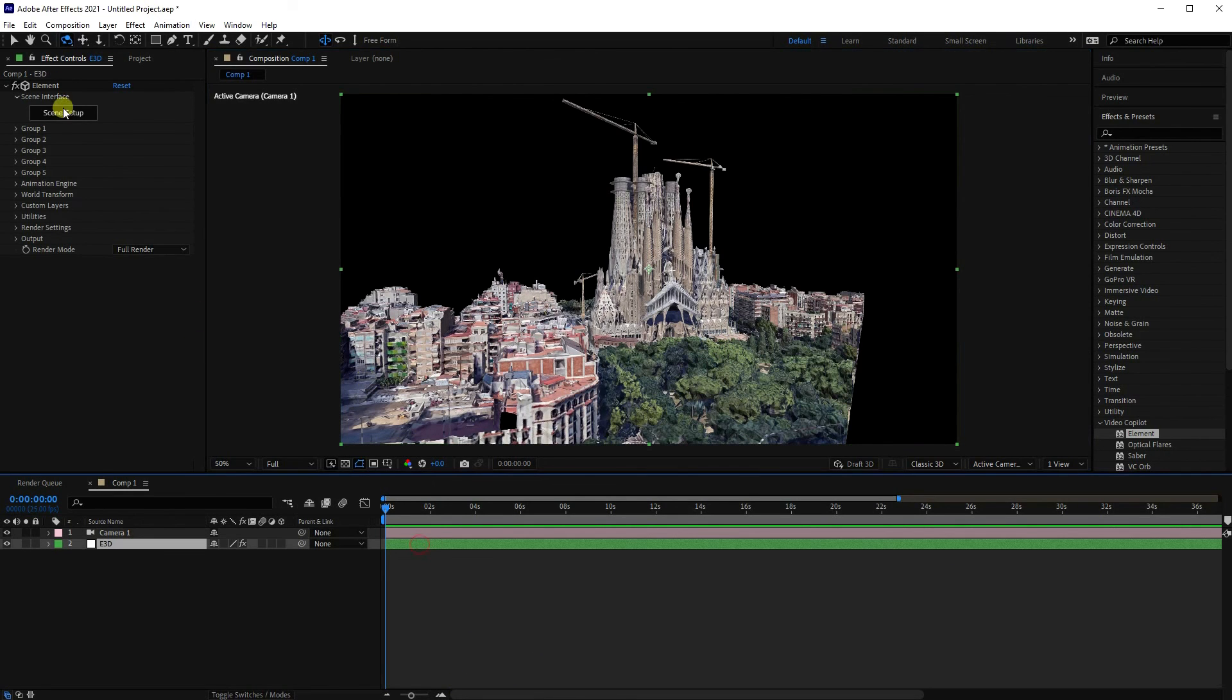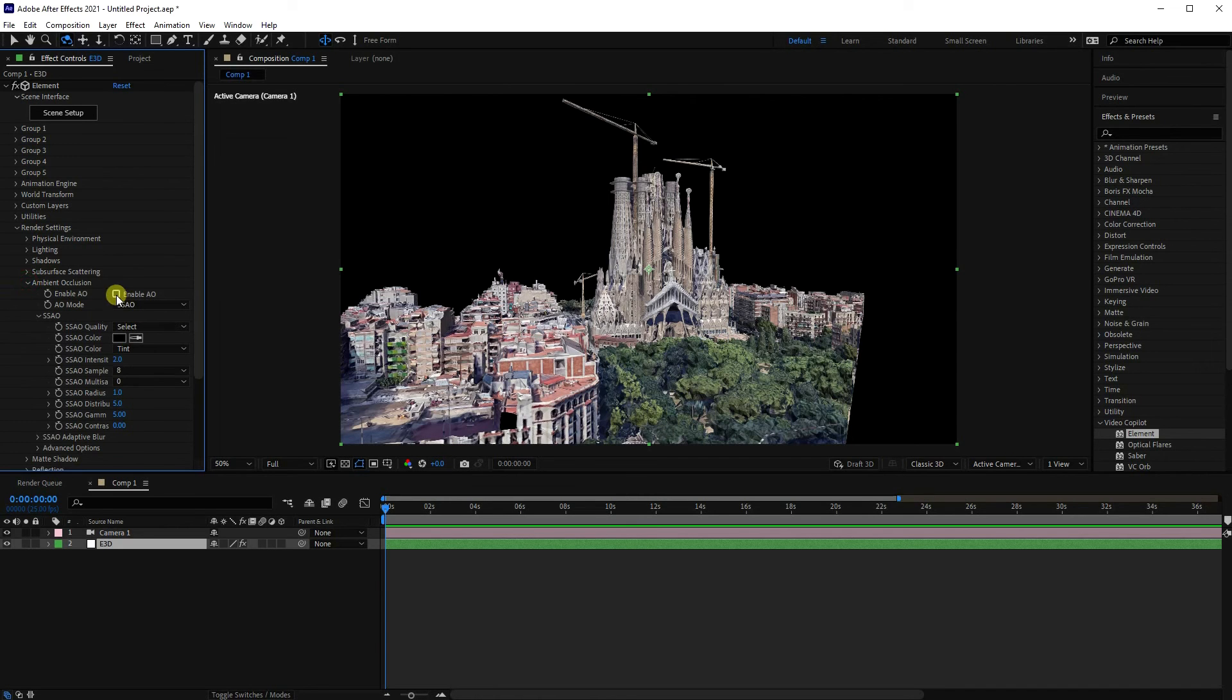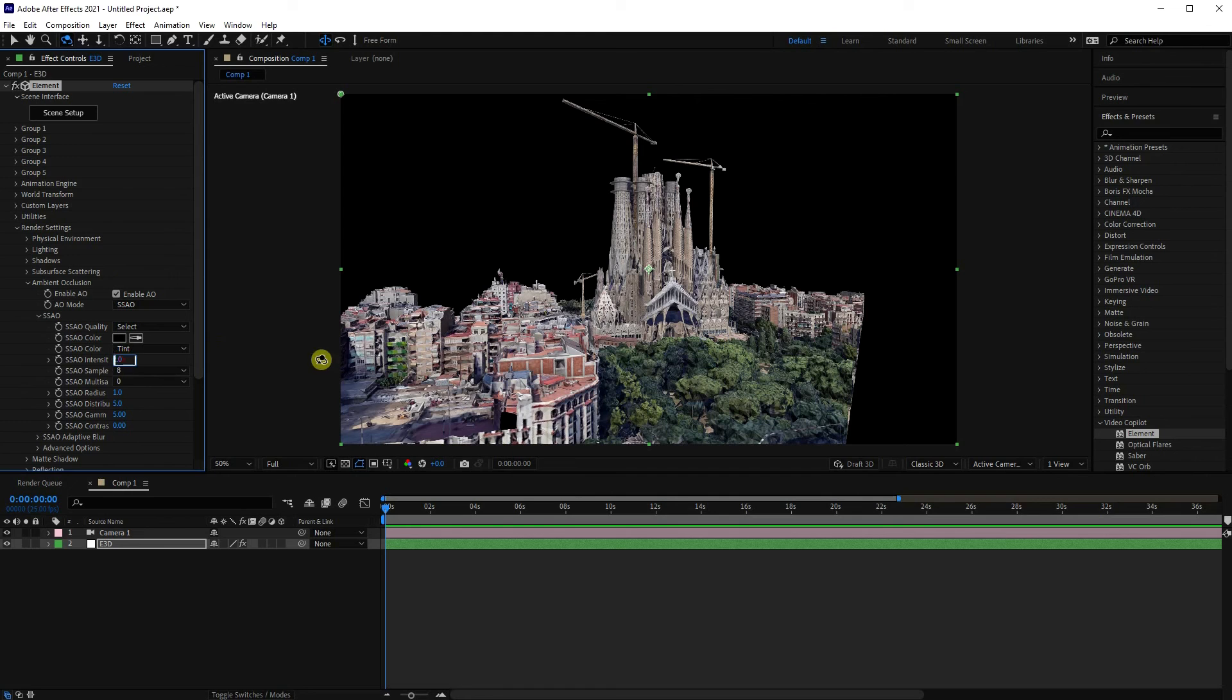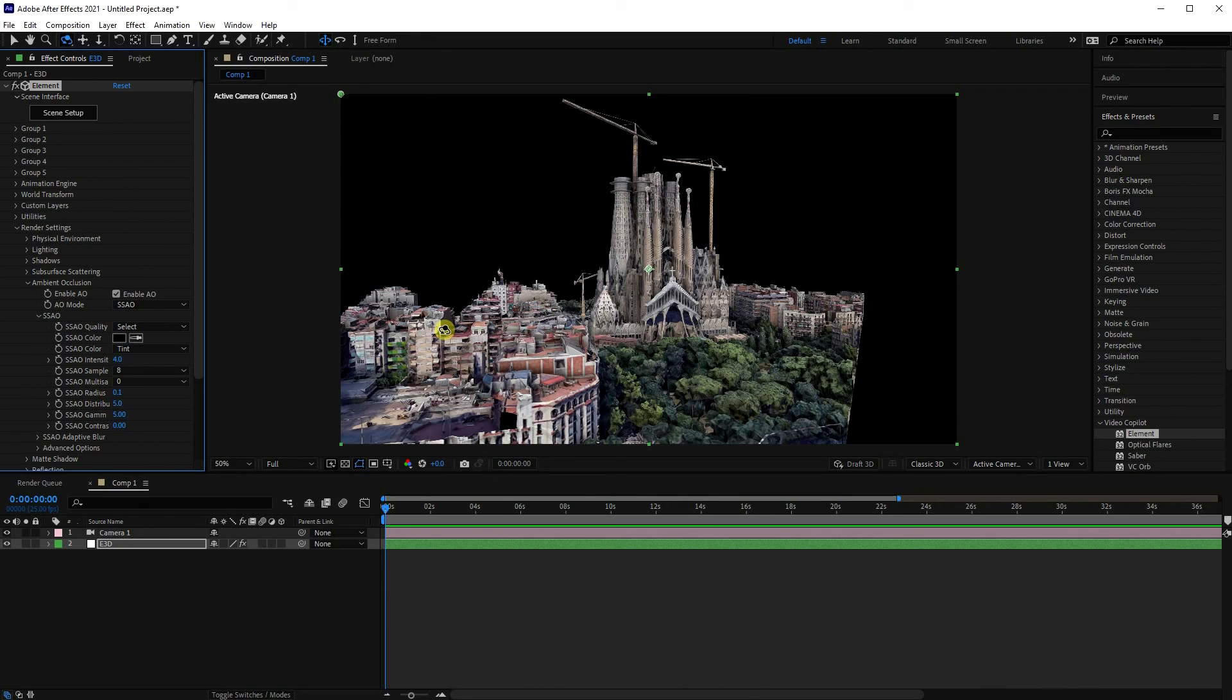And all the options are available on the render settings. For example, ambient occlusion, so you can generate sort of smallish shadows. What I tend to do is put it up a little bit, like 4, and then decrease the radius to quite small. And then it sort of adds a bit more depth to the different buildings and whatnot.